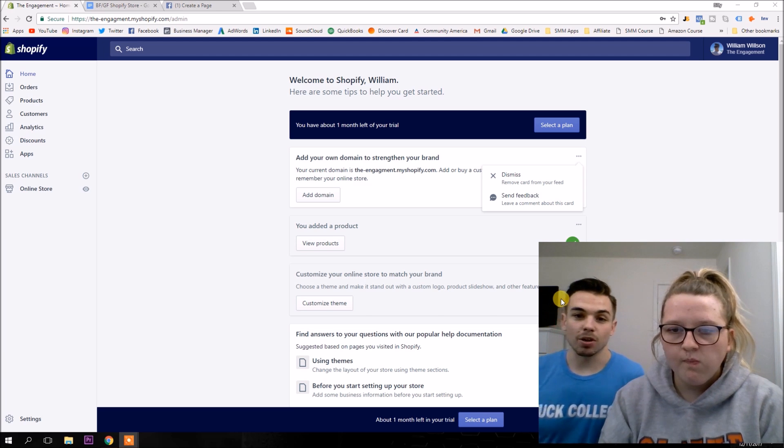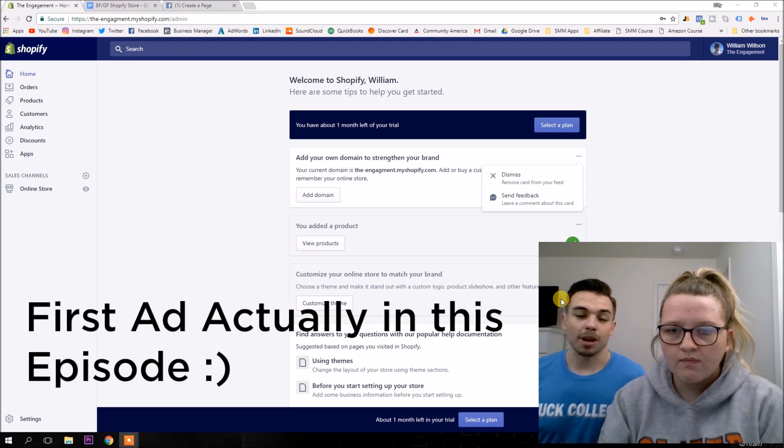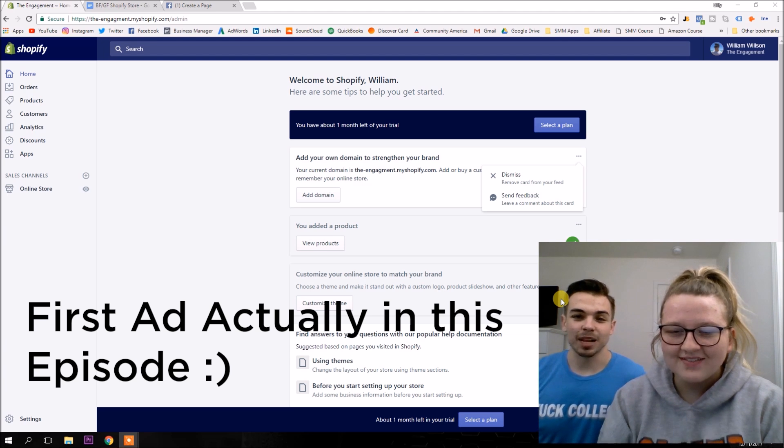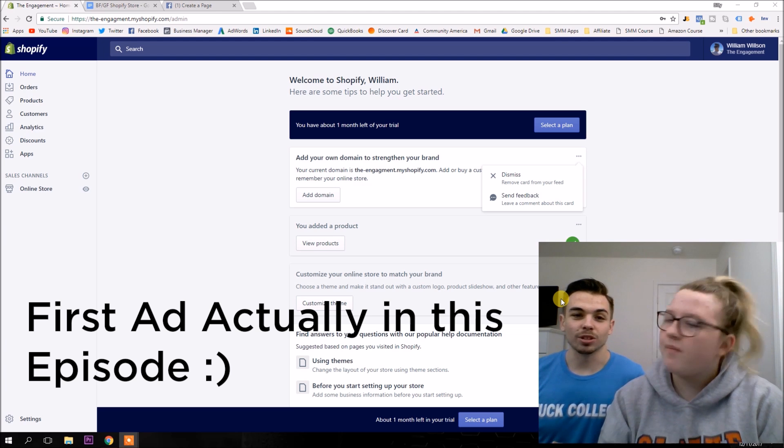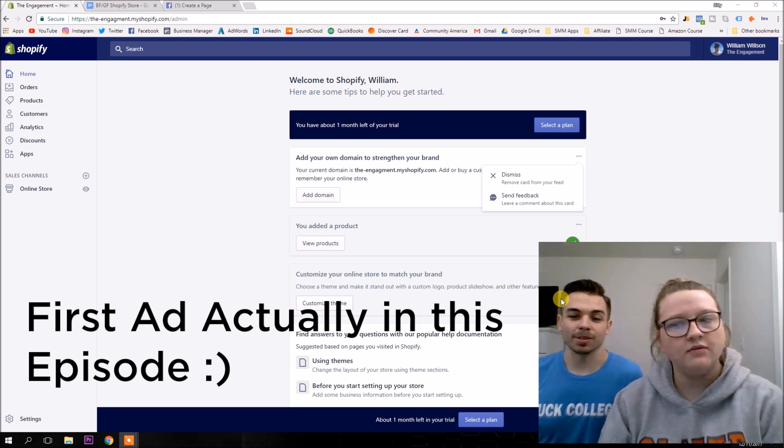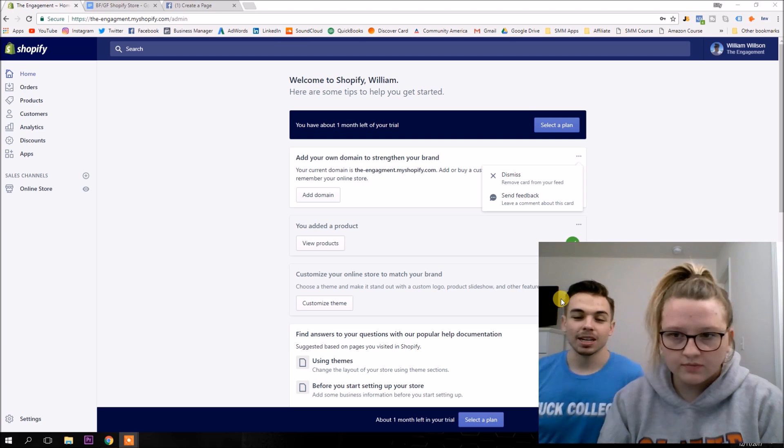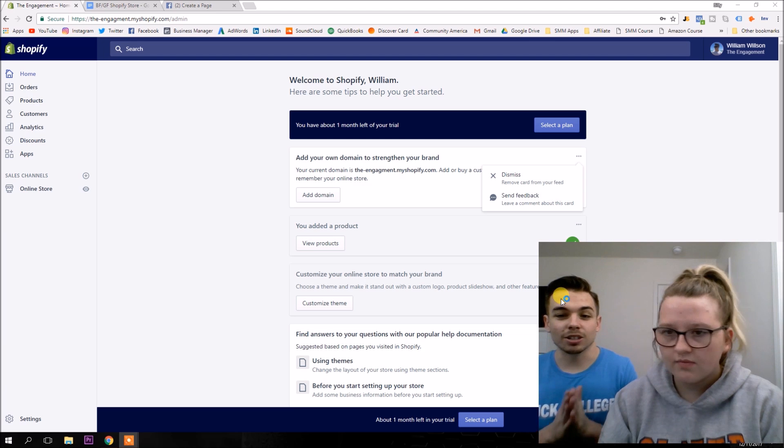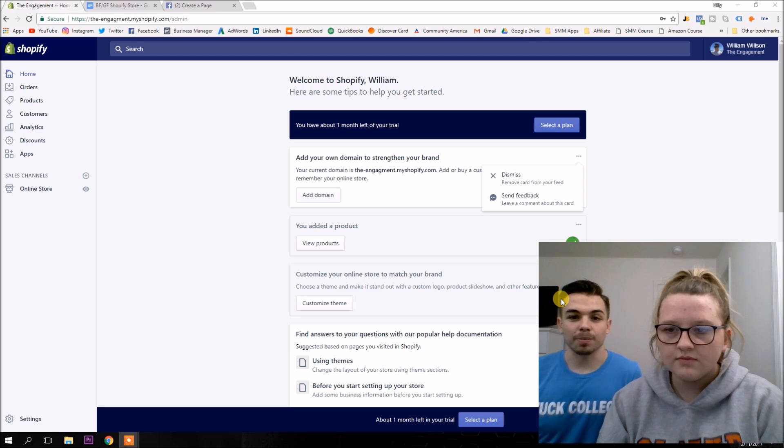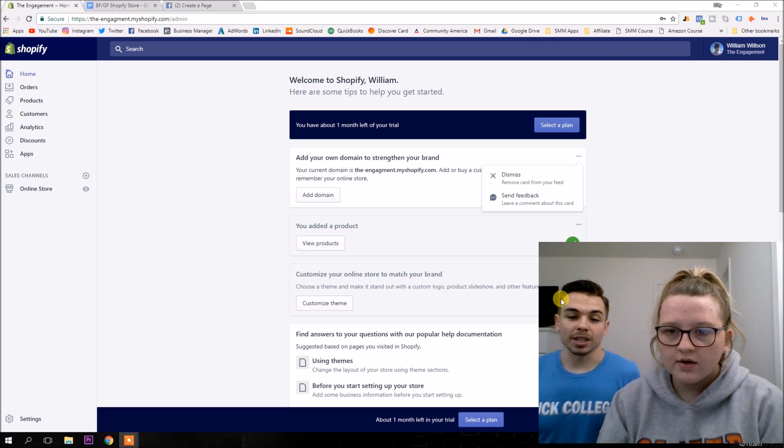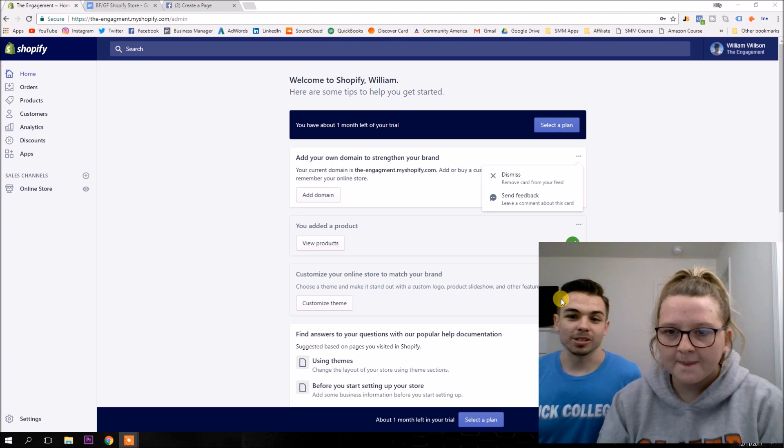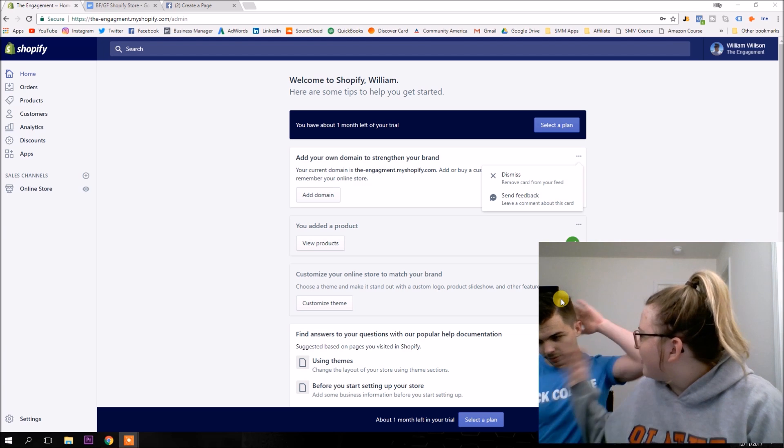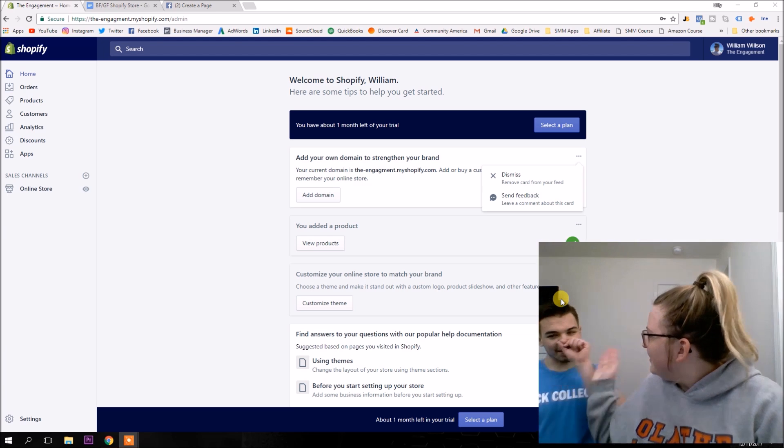And then next episode or probably next episode, we're going to start actually getting the Facebook ads through the door. And that's where the real money starts coming in. Hope you guys enjoy this video. It should be really helpful for you getting everything set up.